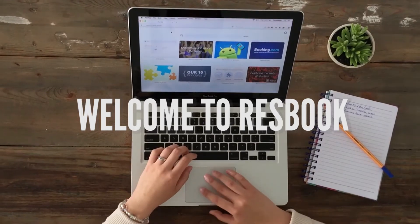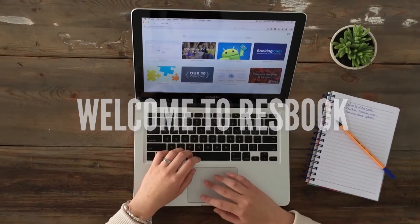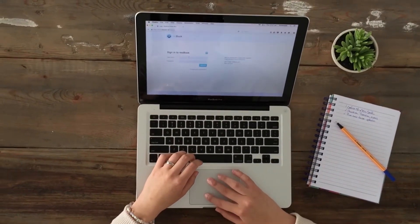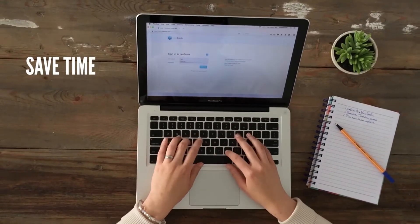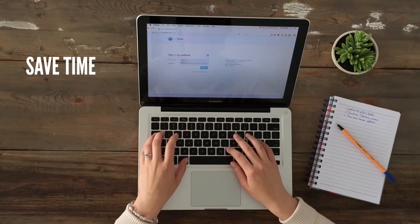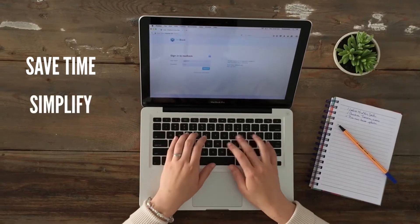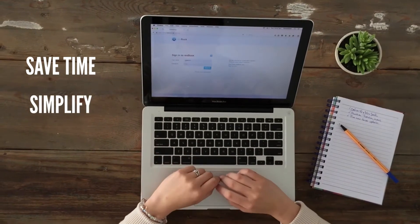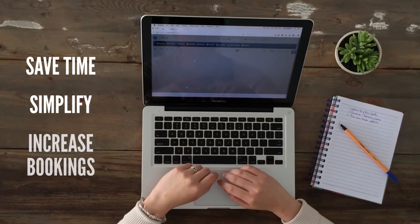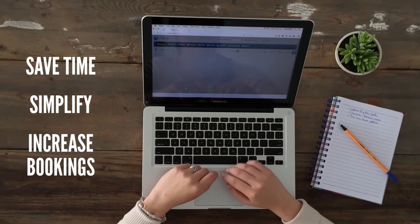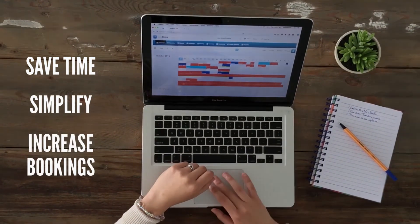Welcome to ResBook, the cloud-based property management system designed to save you time by simplifying the daily tasks of running an accommodation and help increase your bookings.